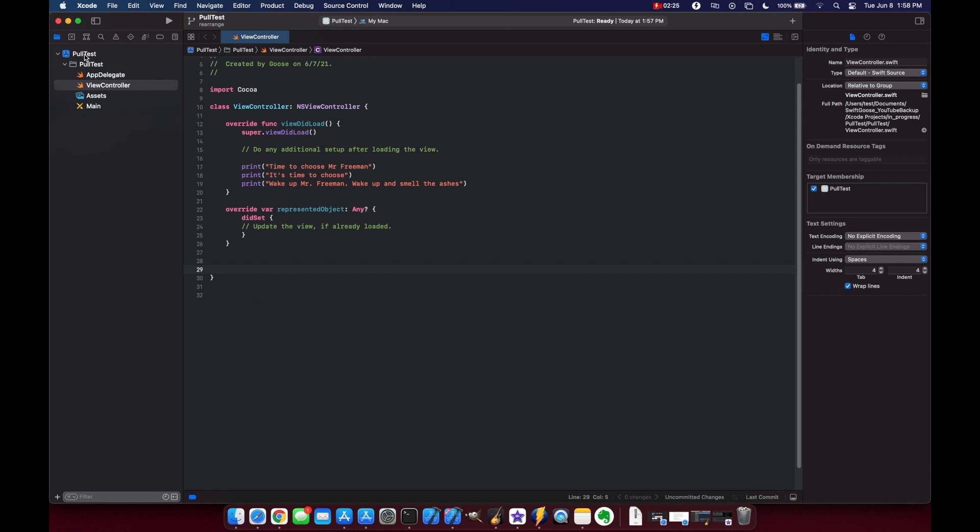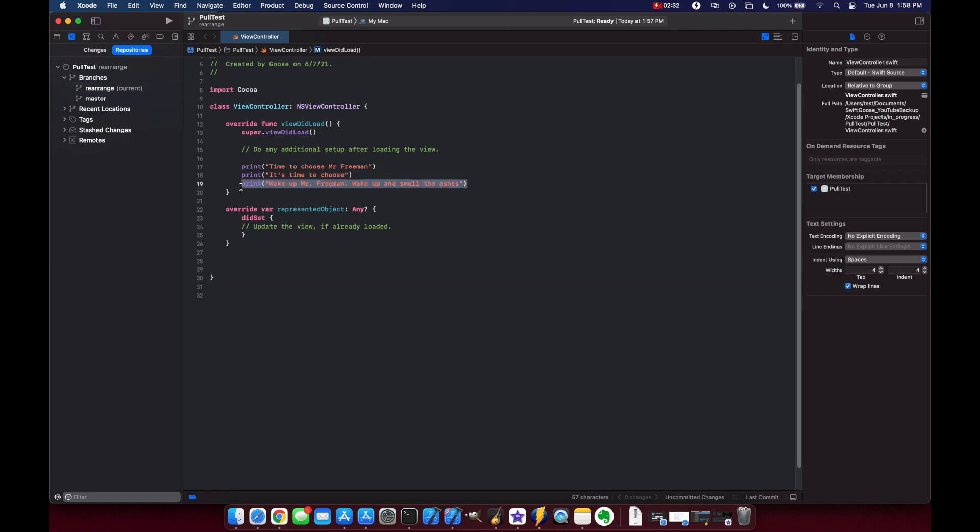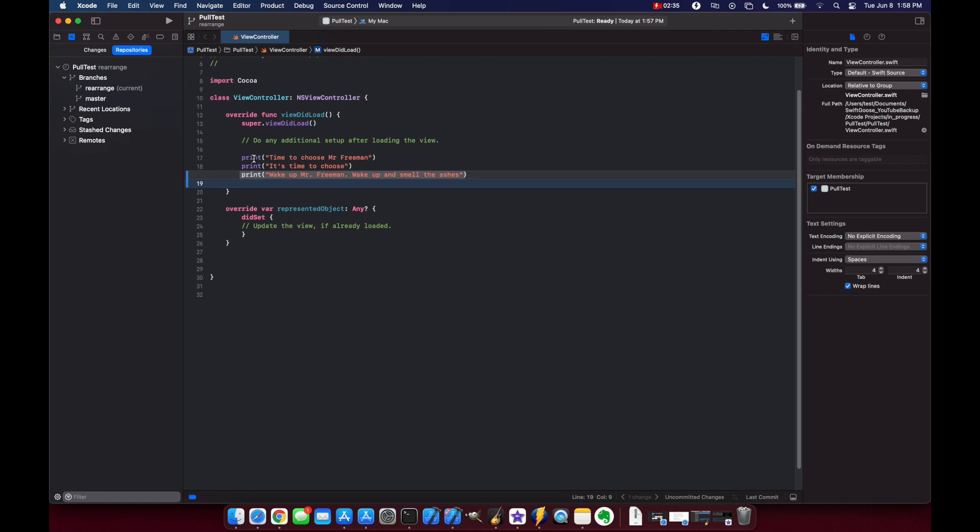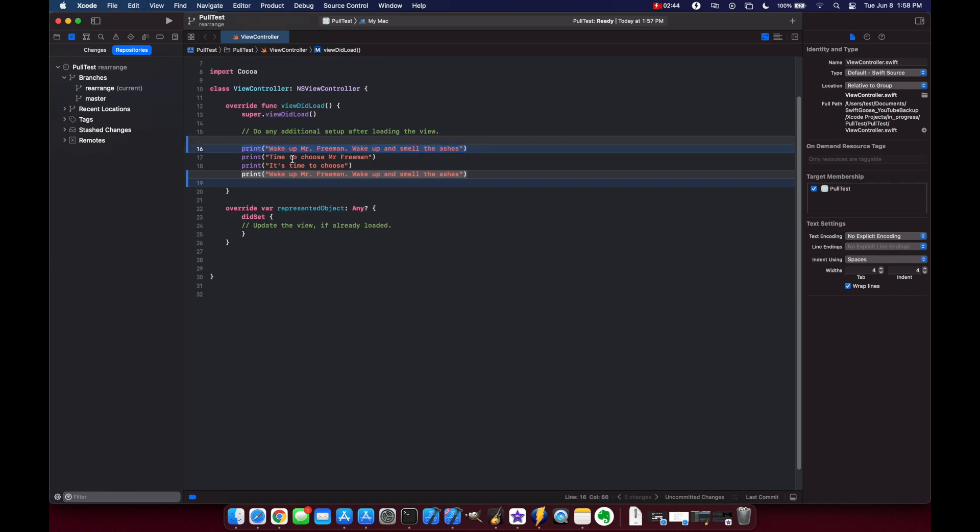Now just to make sure that we're still on our rearrange branch we'll go here and what I want to do is only take this line and we're going to rearrange it by putting it above. So you see I did command X and immediately it shows up in code review. Let's go up here and paste it and the code review shows there as well.